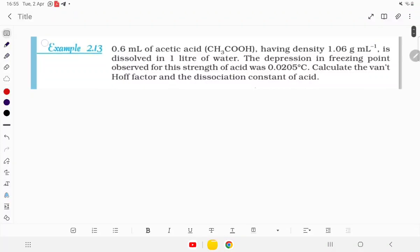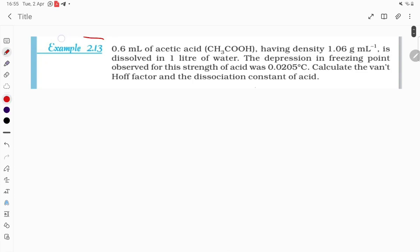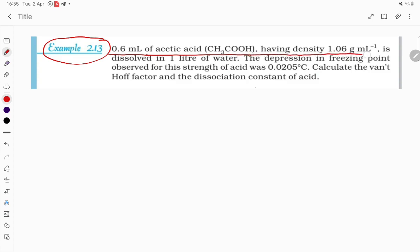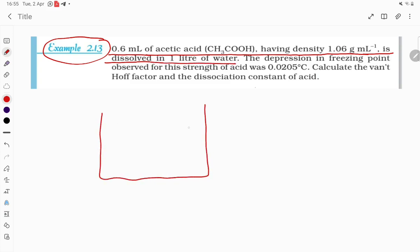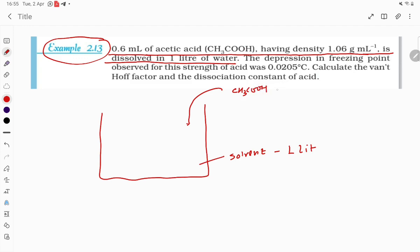Let's try to see question 2.13. 0.6 mL of acetic acid (CH₃COOH) with density 1.06 g/mL is dissolved in 1 liter of water. The water is the solvent — 1 liter — and the solute dissolving is CH₃COOH.